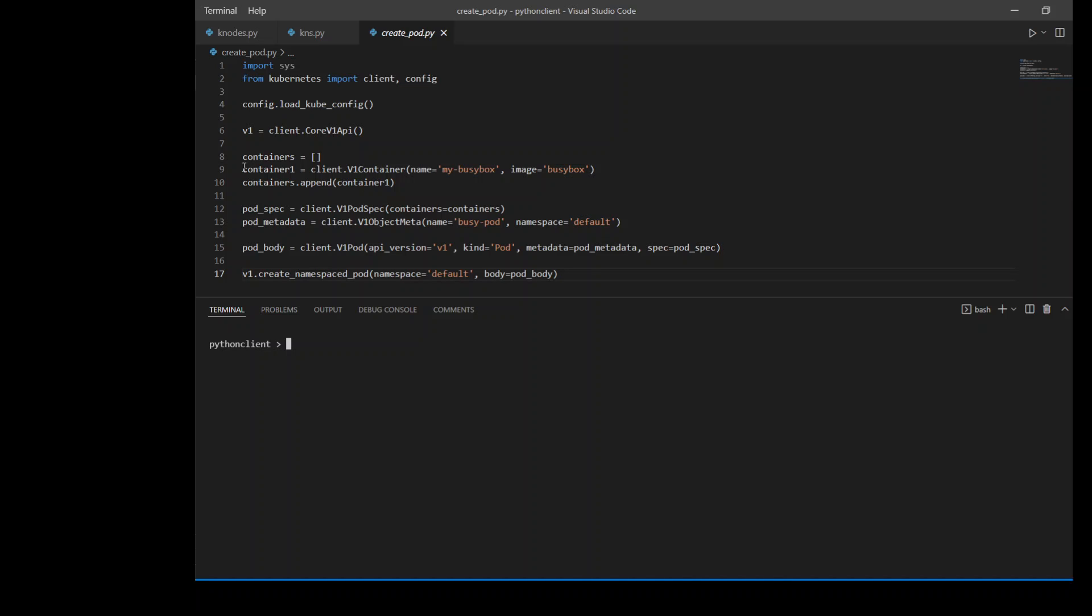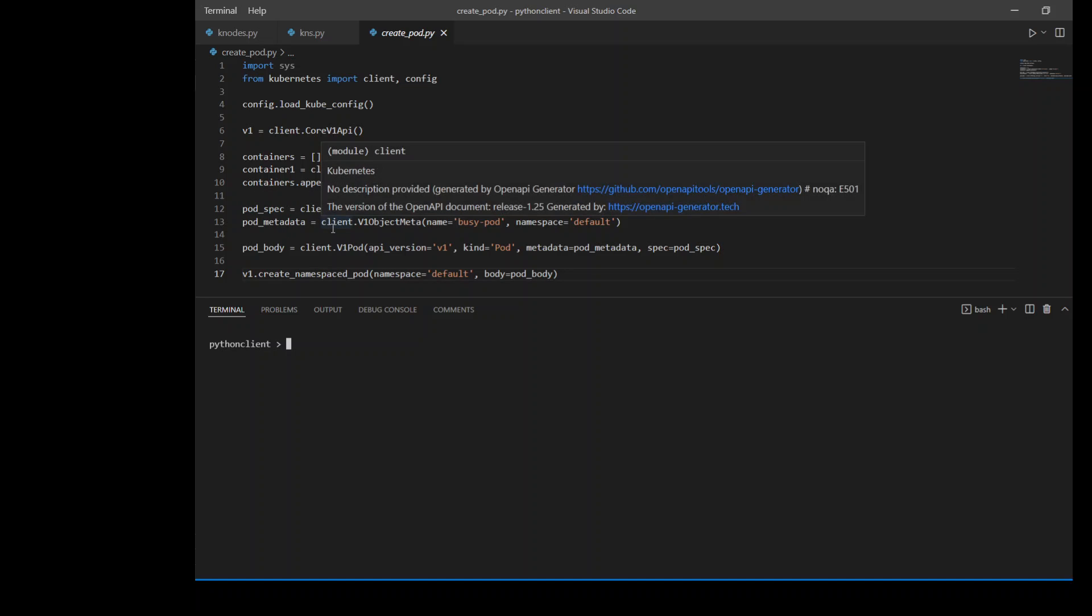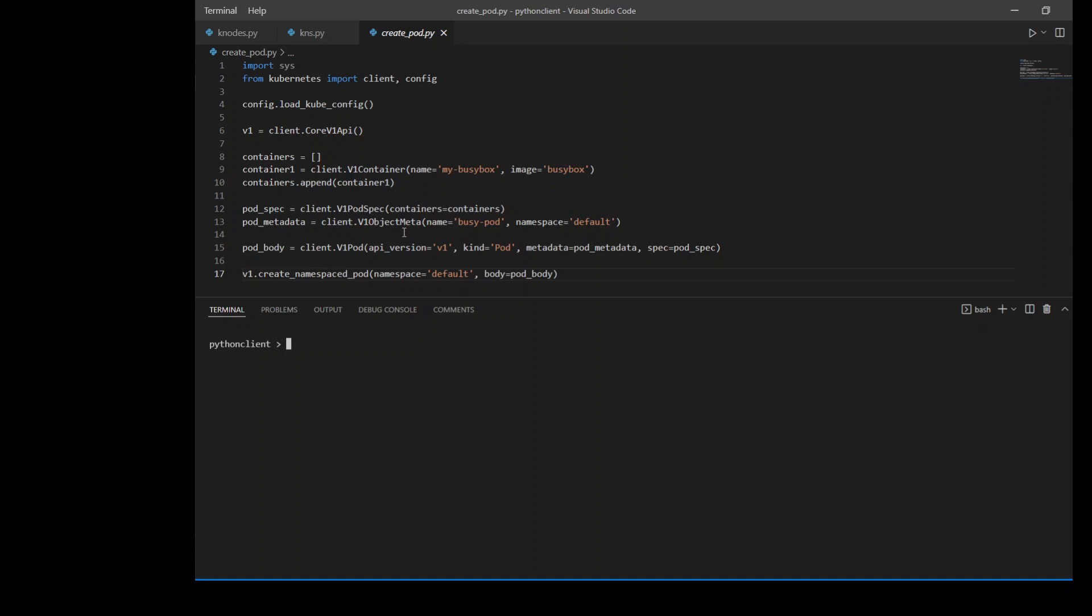The first thing we are doing from line number eight to ten, we are just specifying which container we are using, its name and its image. I'm just using busybox as a test. Afterwards, I'm just putting it in our container array because the later function needs this container in an array format. After that, I'm specifying my pod specification. In pod specification, all I'm doing is giving it the namespace name. I'm putting it in the default one and I'm giving the pod name. The pod name is busy pod. Once that's done,